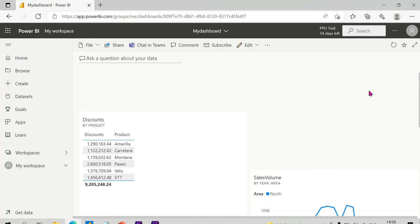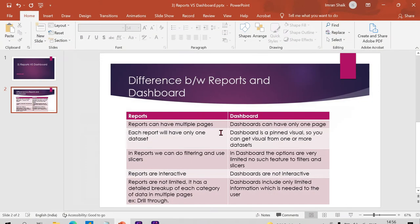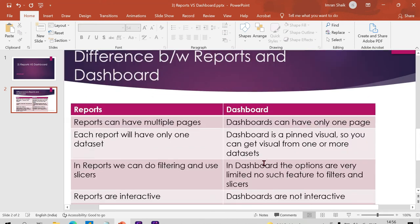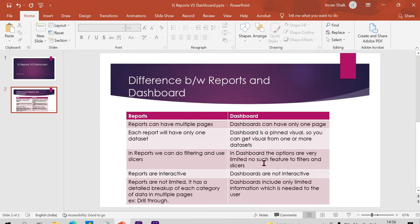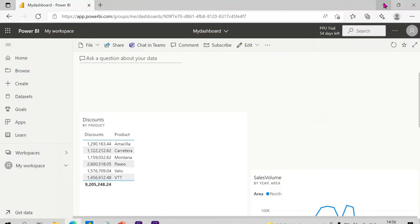The third difference: in reports we can do filtering and use slicers. In dashboards, options are very limited — there is no such feature for filters and slicers. So filters and slicers are available in reports but not in dashboards.